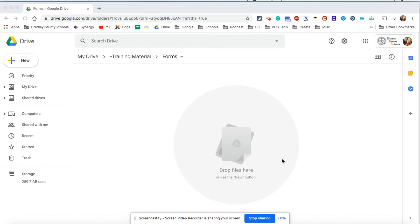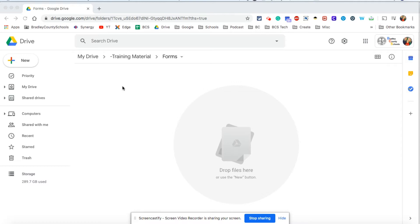We're going to go through the process of creating an assignment or a quiz using Google Forms. We're even going to talk about how you can make self-grading assignments and quizzes as well. So we're going to start in Google Drive and go ahead and have whatever folder you want this form to exist in.